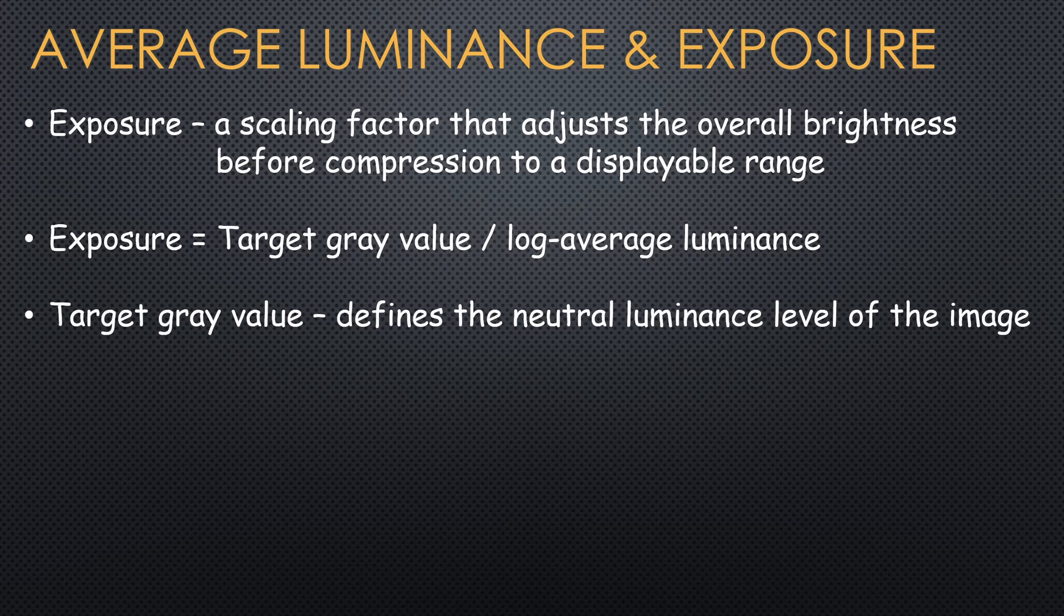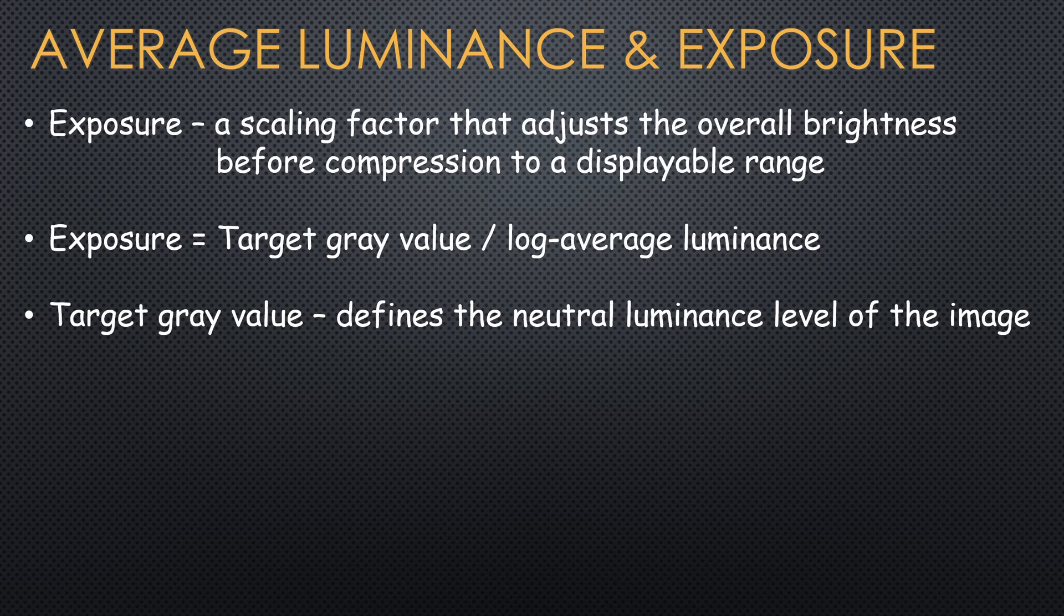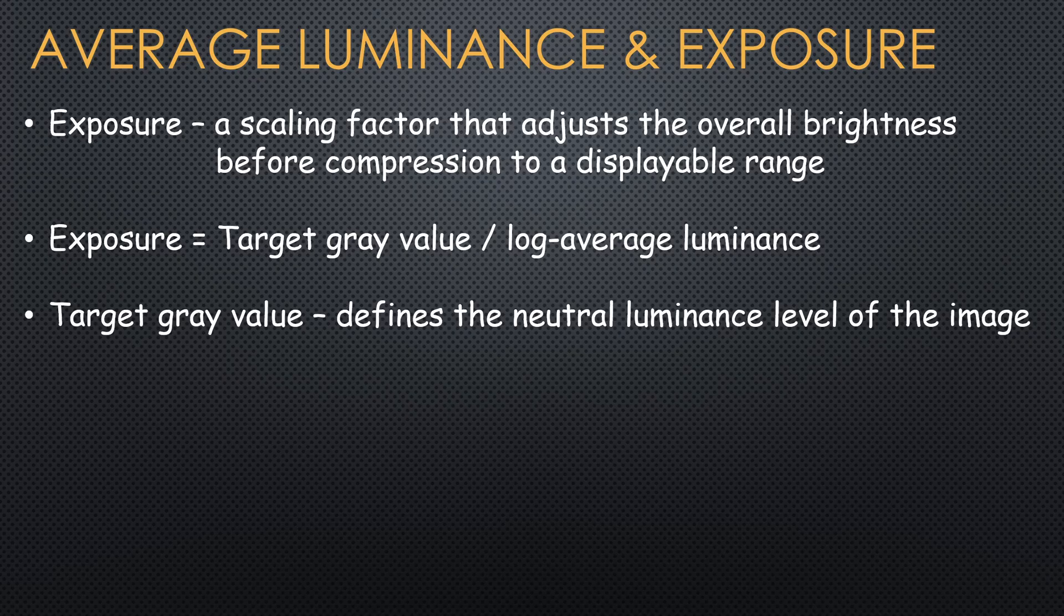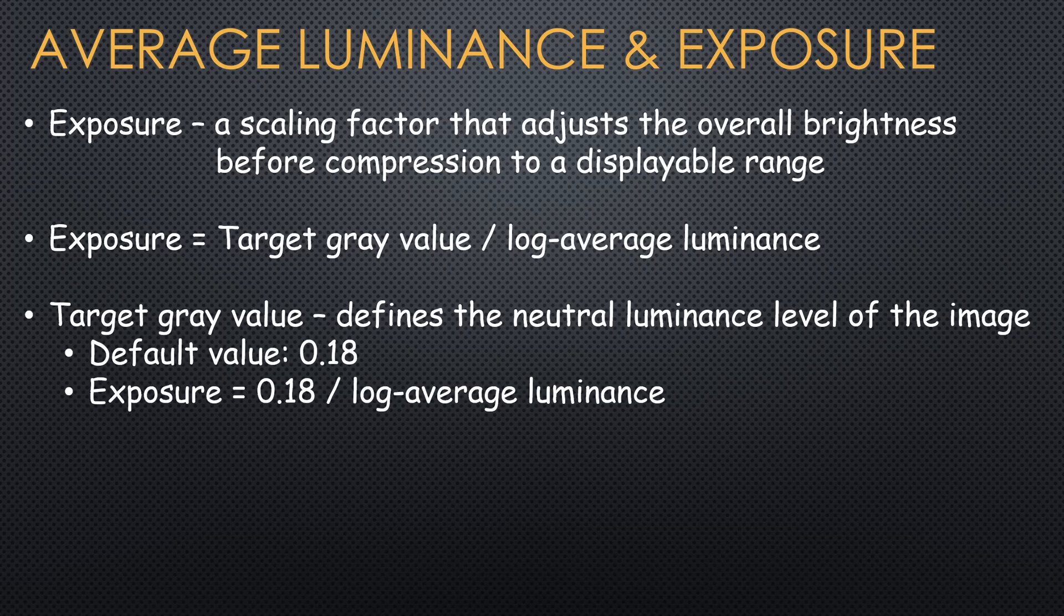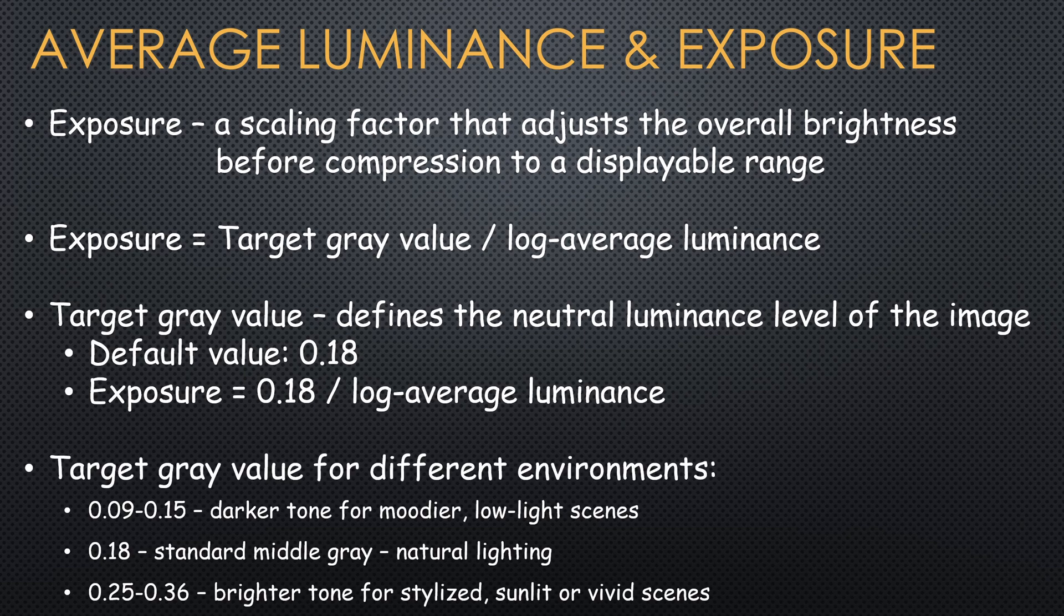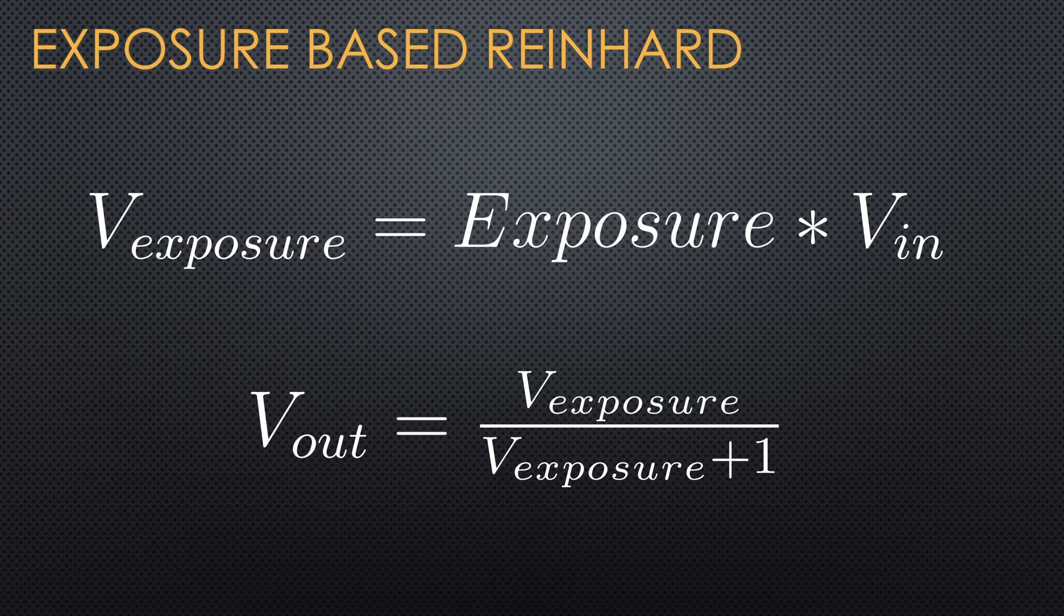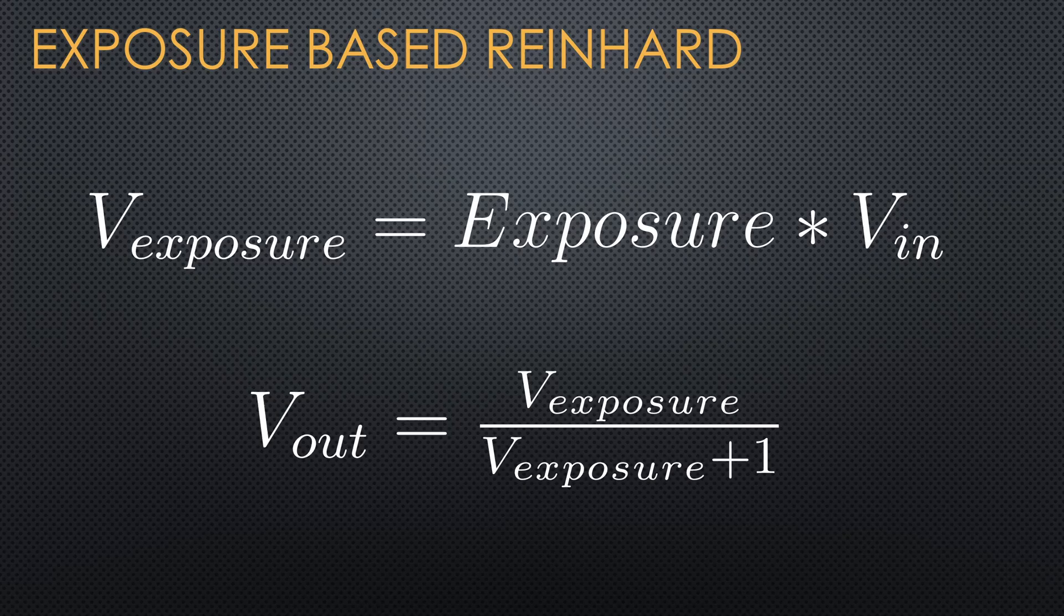It's the target gray value divided by the log average luminance. The target gray value defines the luminance level that the system considers to be neutral or balanced. In photography, as well as graphics, this is not 50% brightness. It's actually around 18%, which explains this formula. You may want to tune the target gray value based on the environment.